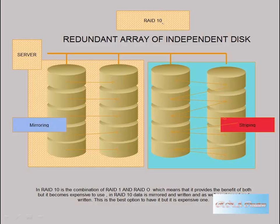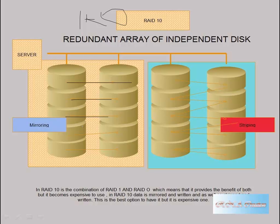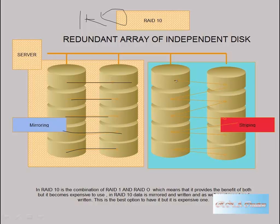That is RAID 10. RAID 10 actually combines 1 plus 0. So what happens is, basically, it is combining the 1 plus 0 option. And if you see what it is doing, at one place the mirroring is taking place. At the other place, what's happening is the data is getting mirrored here. As you can see, from this point to this point, at the same time the mirror is also getting striped. What happens is that it is also creating a striped copy, which means that the data is getting written much faster.